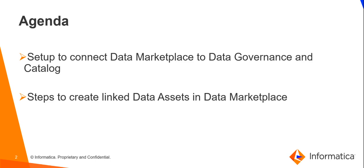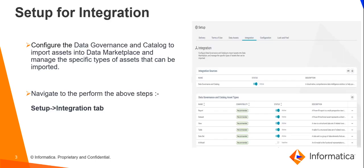So let's get started. To make business decisions, a user and organization may seek specific data. If the data is well maintained in data governance and catalog and well governed, we can make the data available to the user via data marketplace.